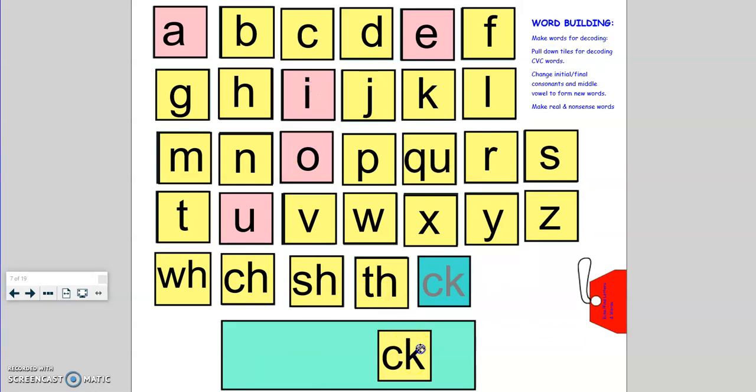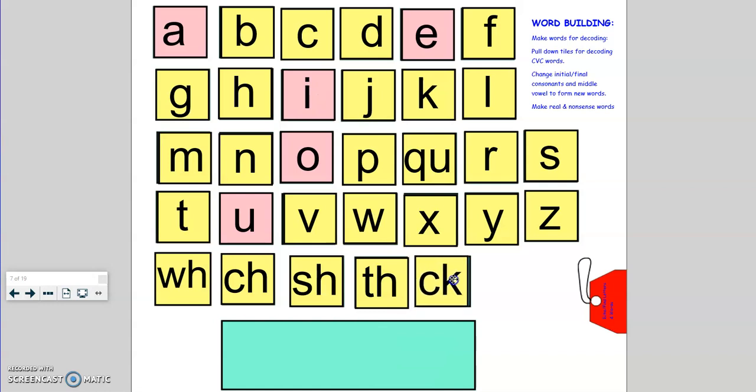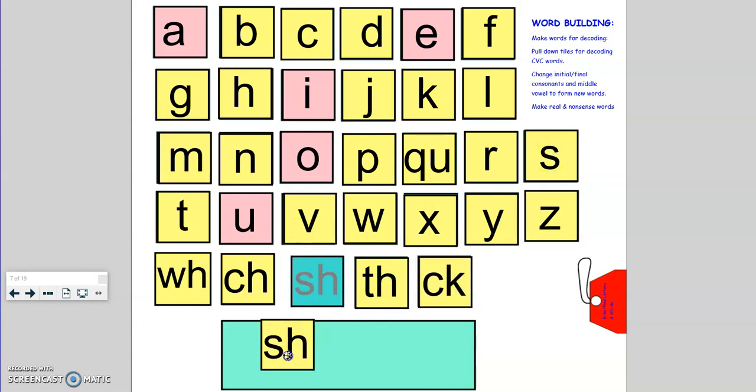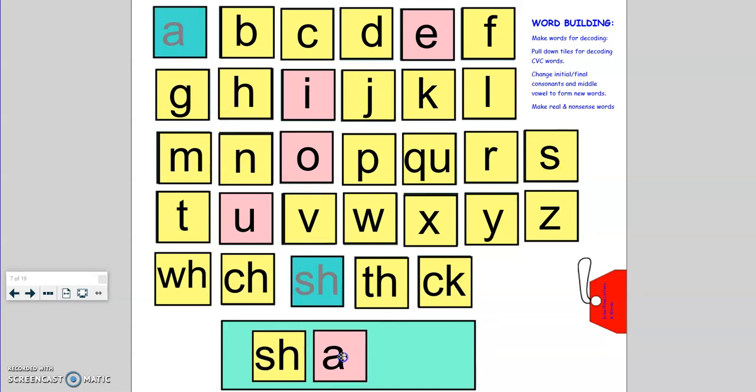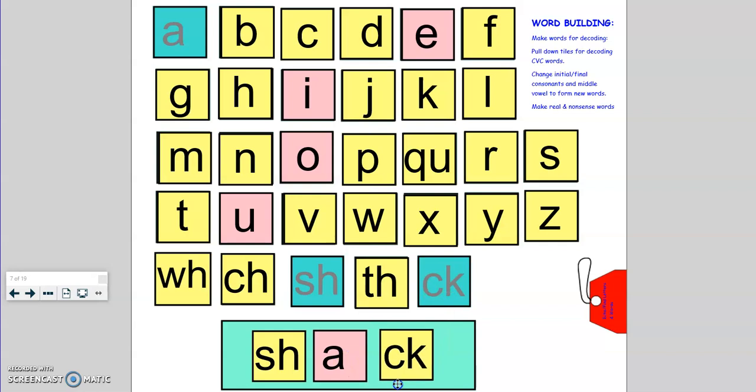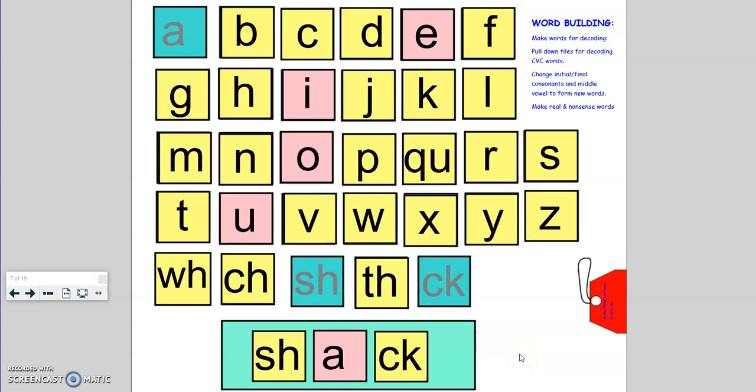Let's try another word. Maybe I'll try a word that has two digraphs in it. Okay, tappers up. S-H, a, c-k. Shack. Is shack a real word or a nonsense word? That's right, a shack is a real word. It's a small house.